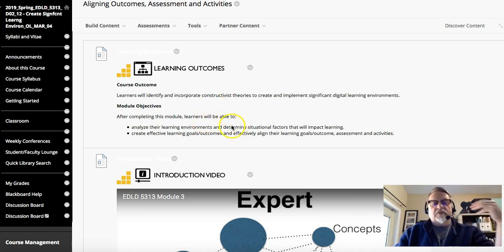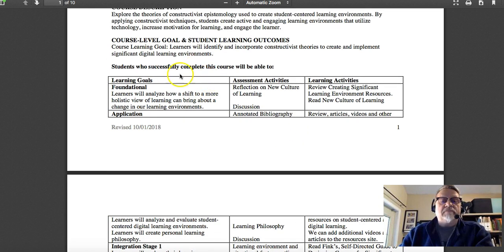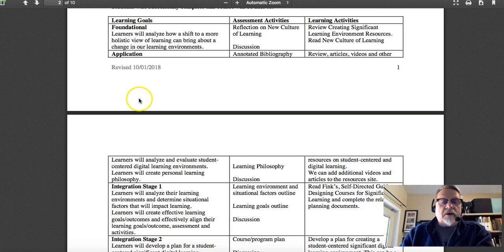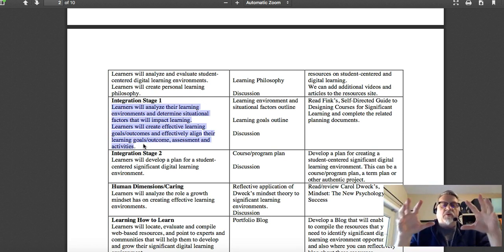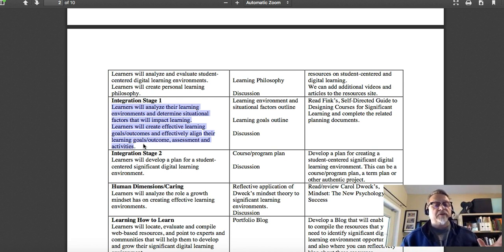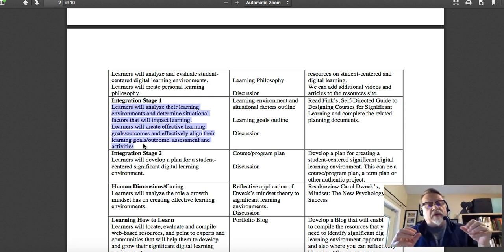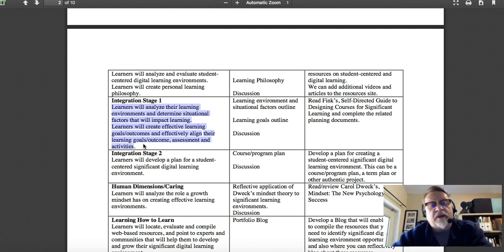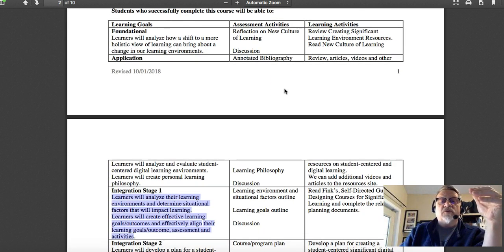If you look at the syllabus, you'll see the Big Hairy Audacious course-level goal and the three-column table. In the integration stage, two key outcomes are identified for this week: analyzing your learning environment, determining situational factors that impact learning, and creating a significant learning environment where goals, assessment, and activities are effectively aligned.